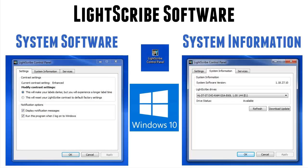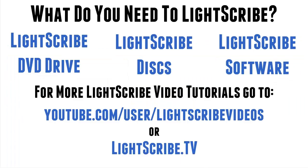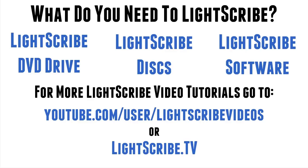So what do we need for Lightscribe? We need a Lightscribe enabled DVD drive, we need Lightscribe disks, and we need Lightscribe software. These three videos really have just been there to complement the first one of the overview of what's required for Lightscribe. I put this together simply because it's sometimes for people easier to watch a little video than to wade through some text.